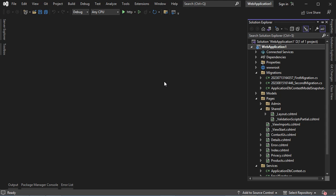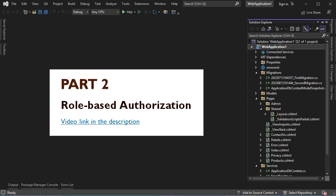In this video, I will show you how to implement user registration, authentication, and authorization using Identity Framework. Then, in the next video, I will show you how to create user roles and how to implement role-based authorization.